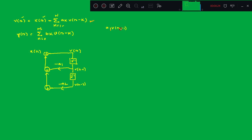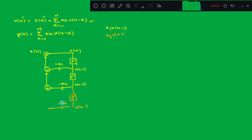If you substitute k=1, that gives a1·p(n−1) as we discussed. Then if you substitute k=3, you get a3·p(n−3). For that, we need one more delay element z^{-1} here, and you get p(n−3), giving minus a3.